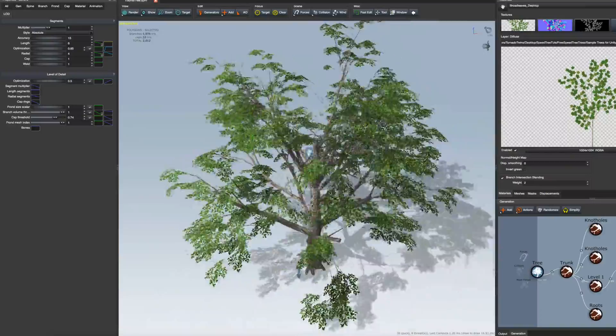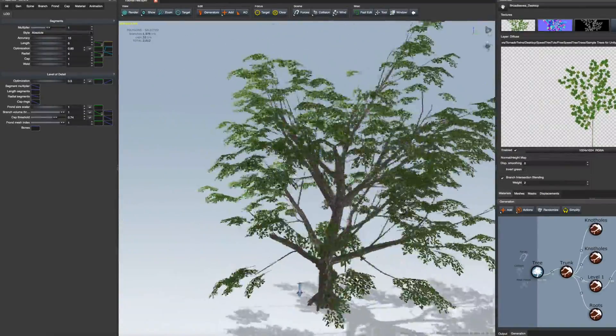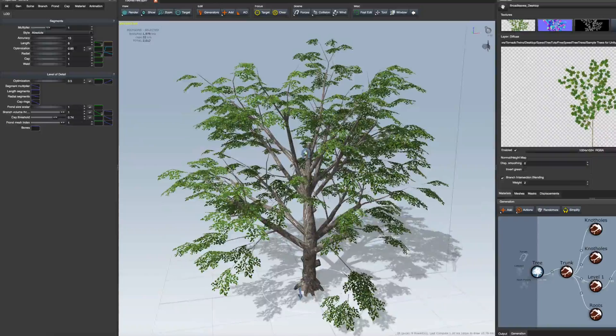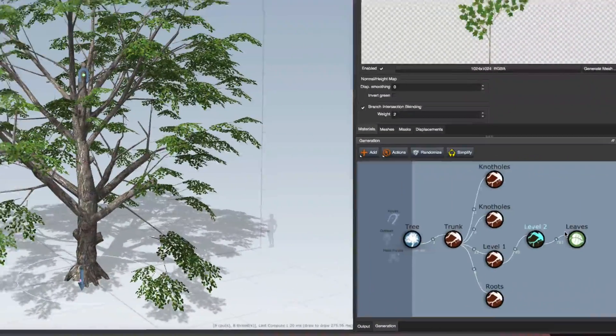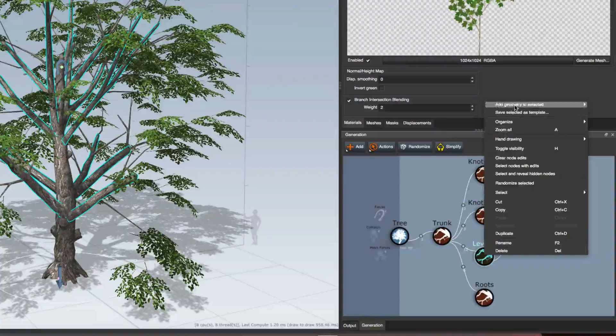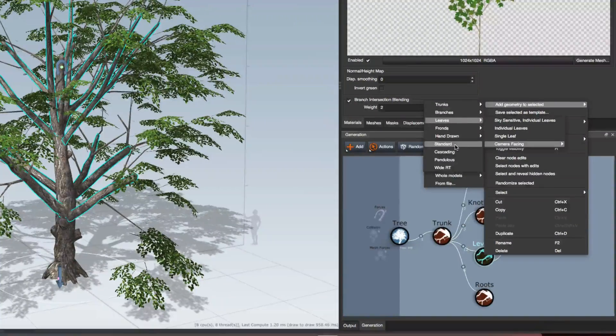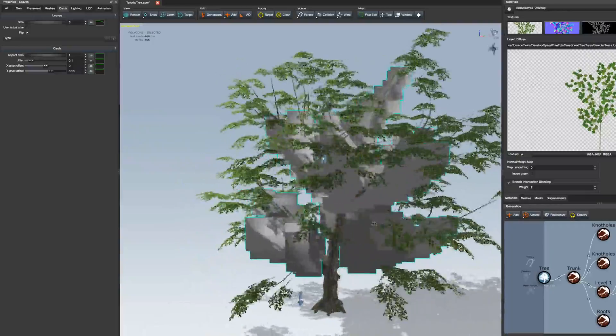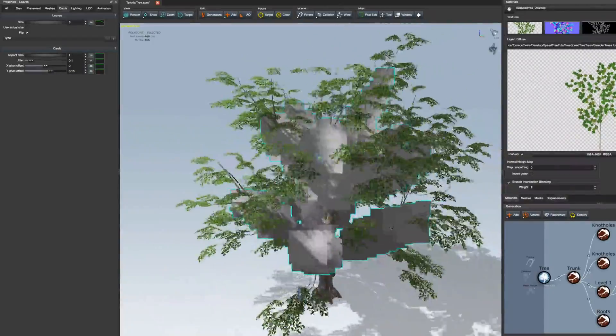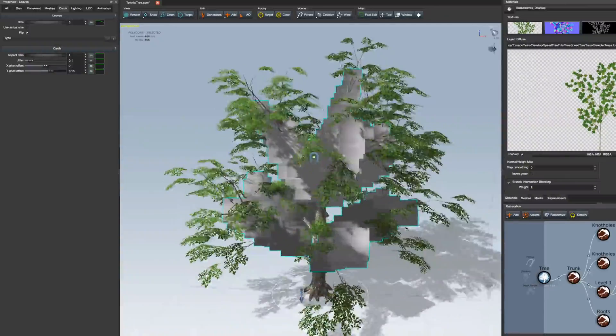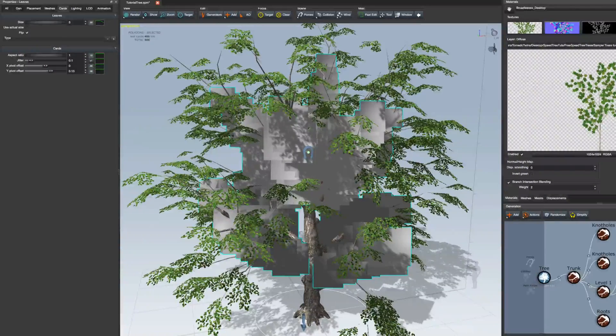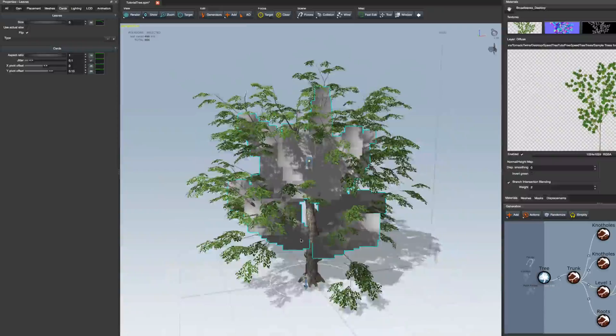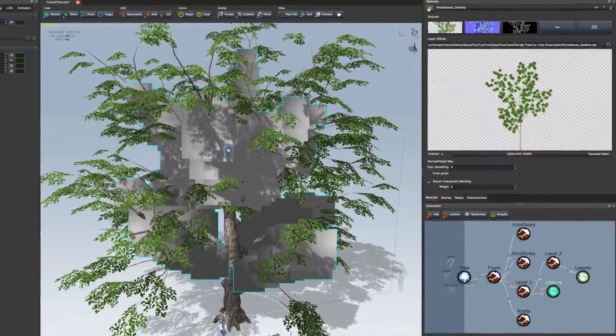So this looks nice but still our tree looks pretty empty in the middle. So we're going to do a little sort of game development trick here. So we're going to go back to our level one. Right click those and add geometry to that. Leaves, camera facing, standard. And this adds a bunch of standard, you know, facing billboards. That's what they're called in Unity. But leaf cards is what they're called in Speedtree. Towards the middle. As you can see that fills up the middle and makes it look like it's a full tree.